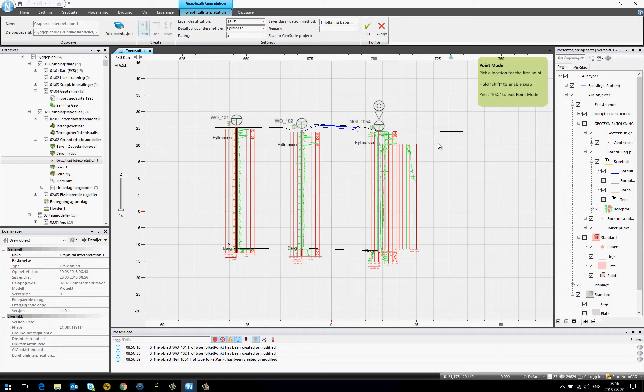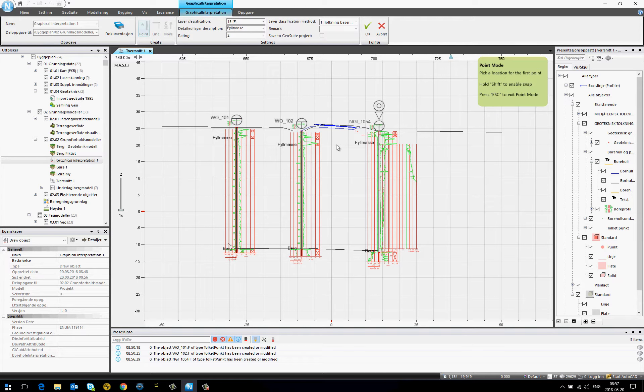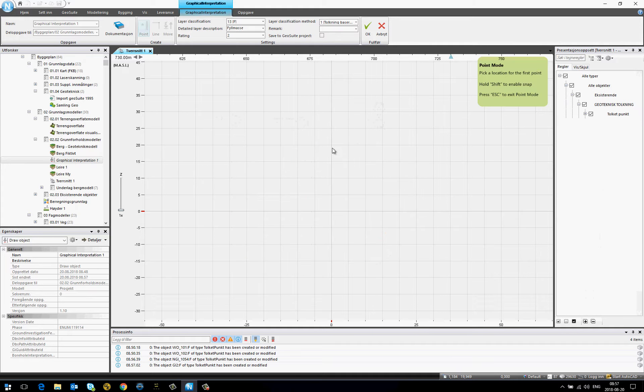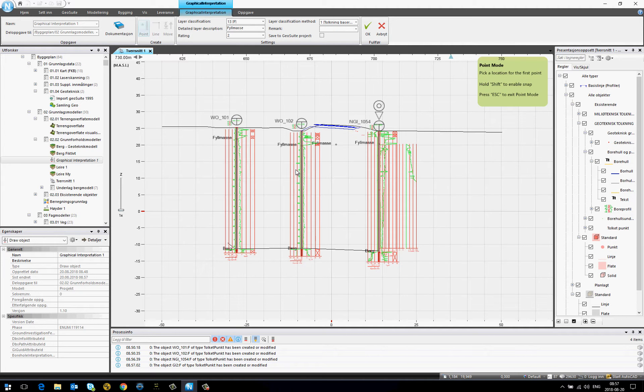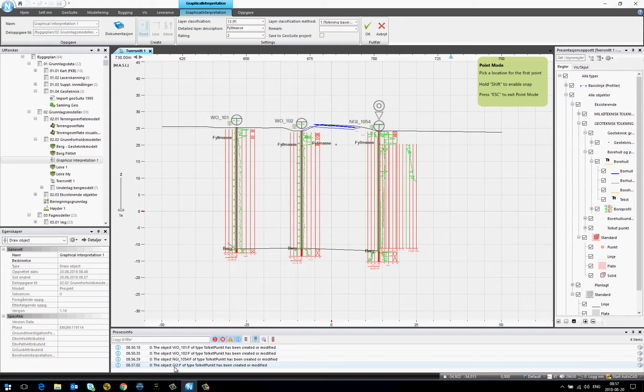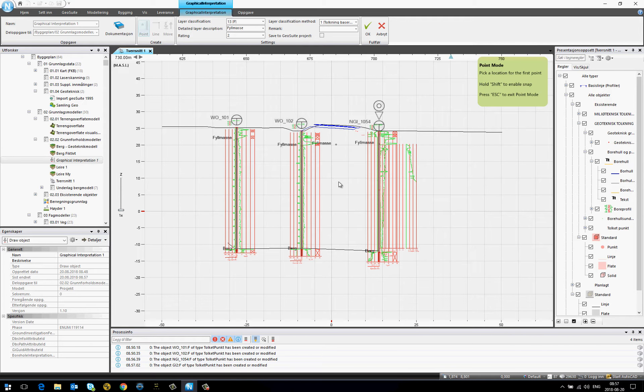If I select a new point without holding Shift, it will create a new object, GI2, which is not attached to the borehole.